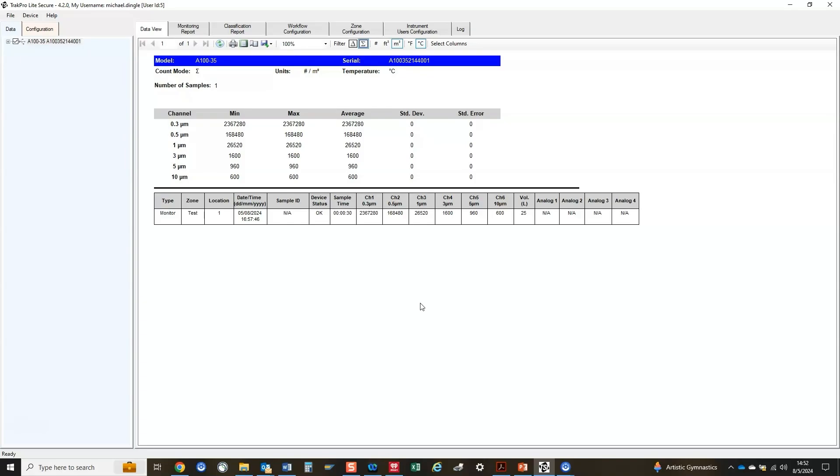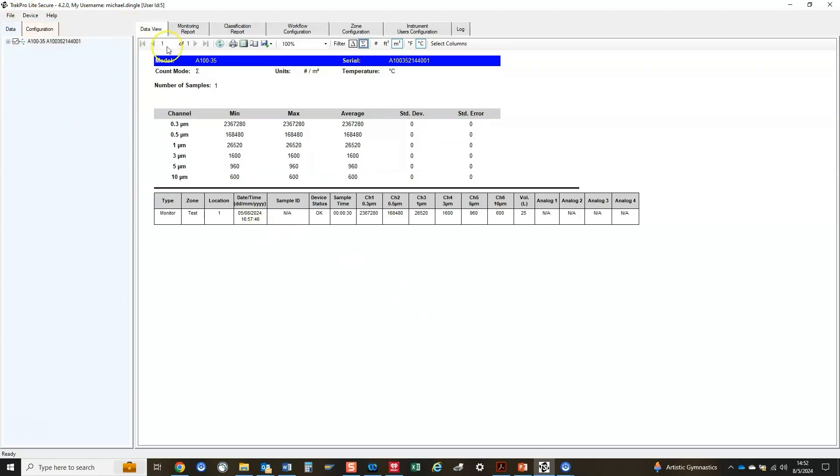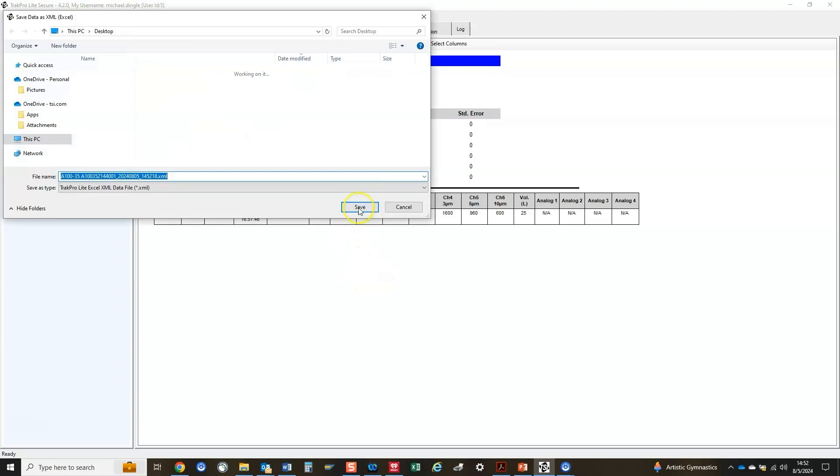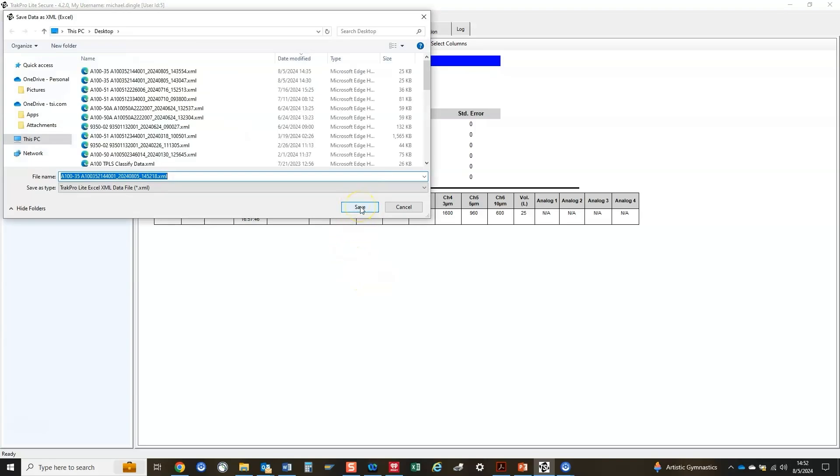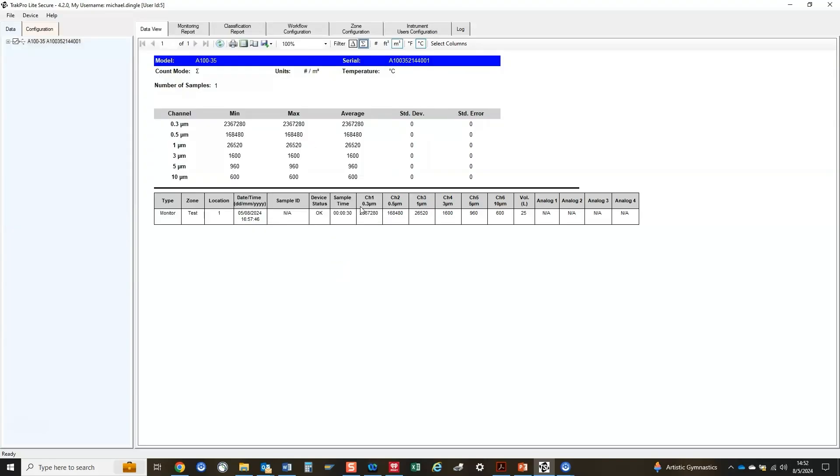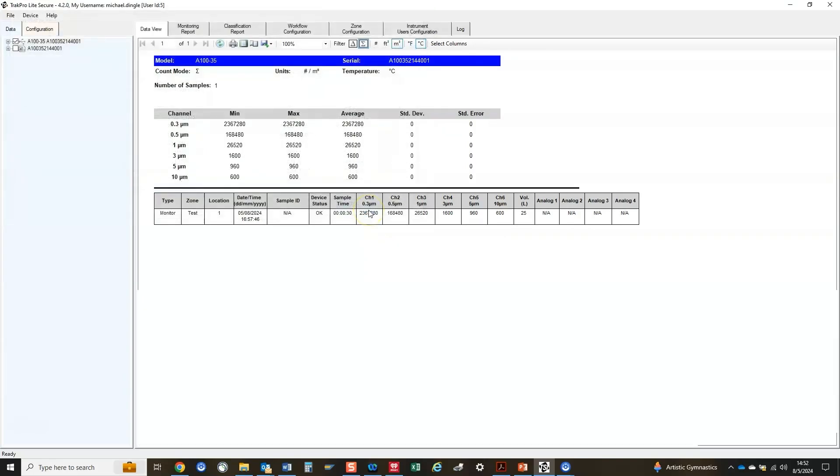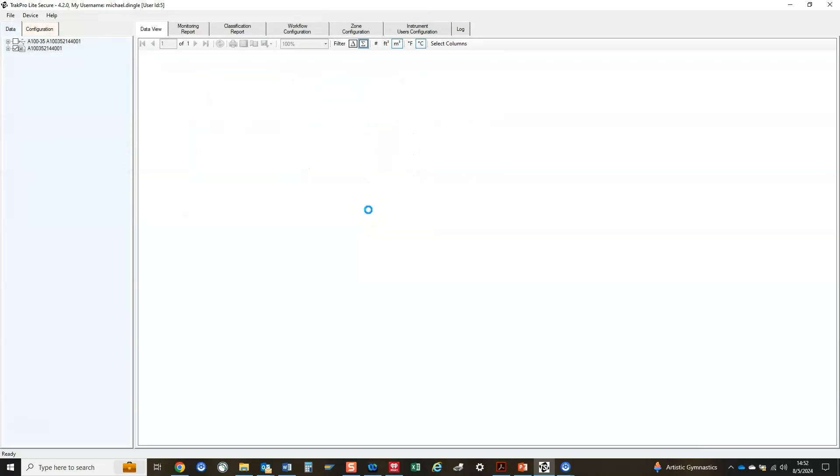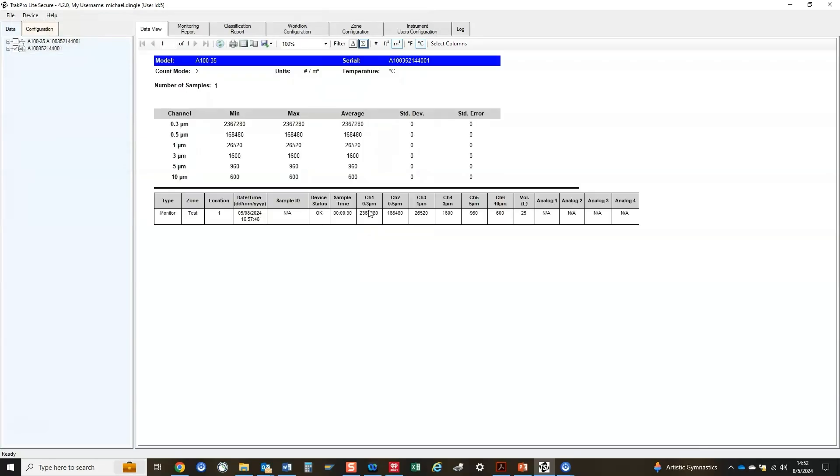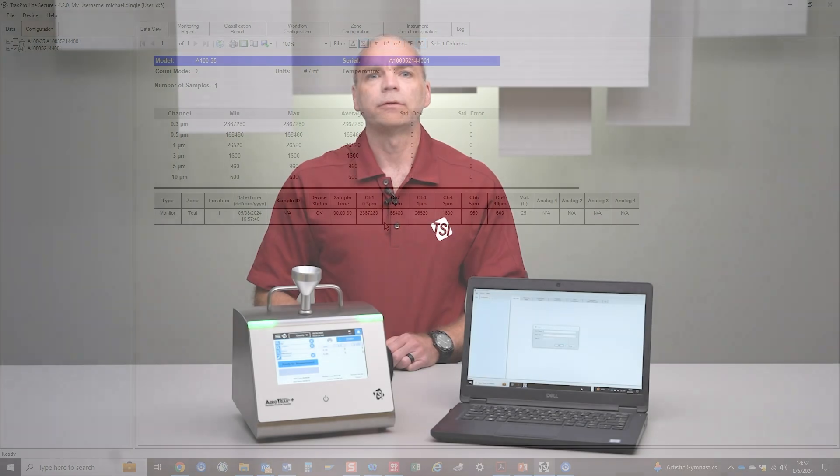The data can also be saved for later viewing by selecting Sample Records under Device on the menu bar and clicking on Save Selected Samples to File. The saved file can be viewed in TPLS by selecting Open Data File under File on the menu bar. Note, the files are saved in a format that is compatible with Excel, so they may be opened and viewed in Excel as well.